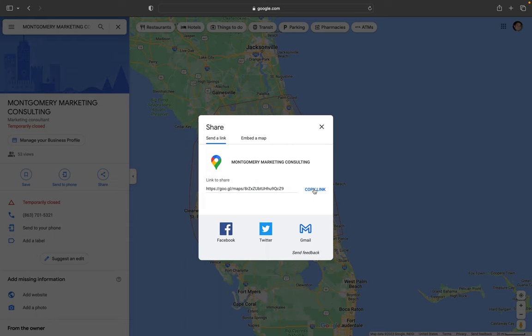Just click on 'Copy Link' and you can use that link to send to someone so they can check out your Google Business Profile.